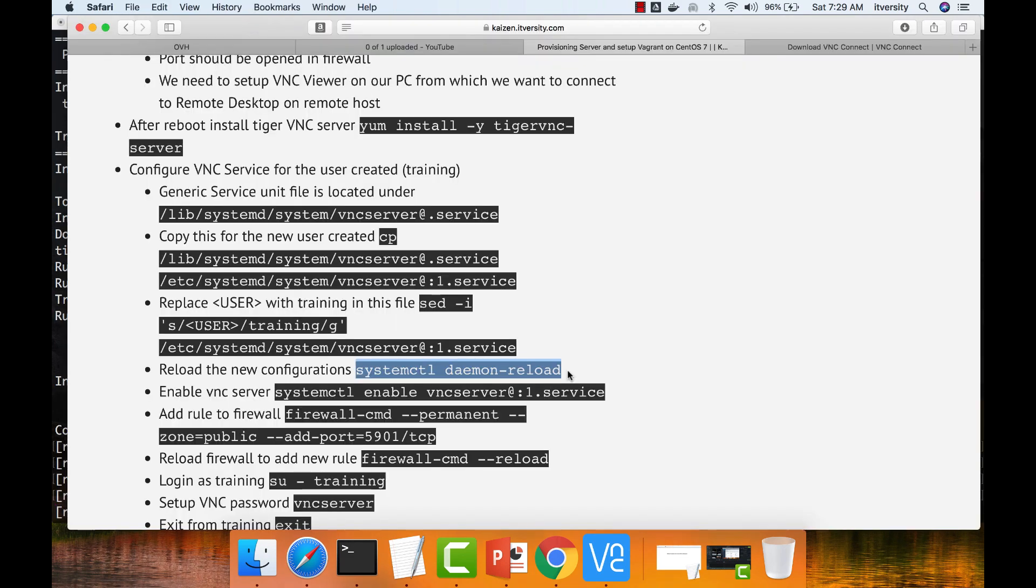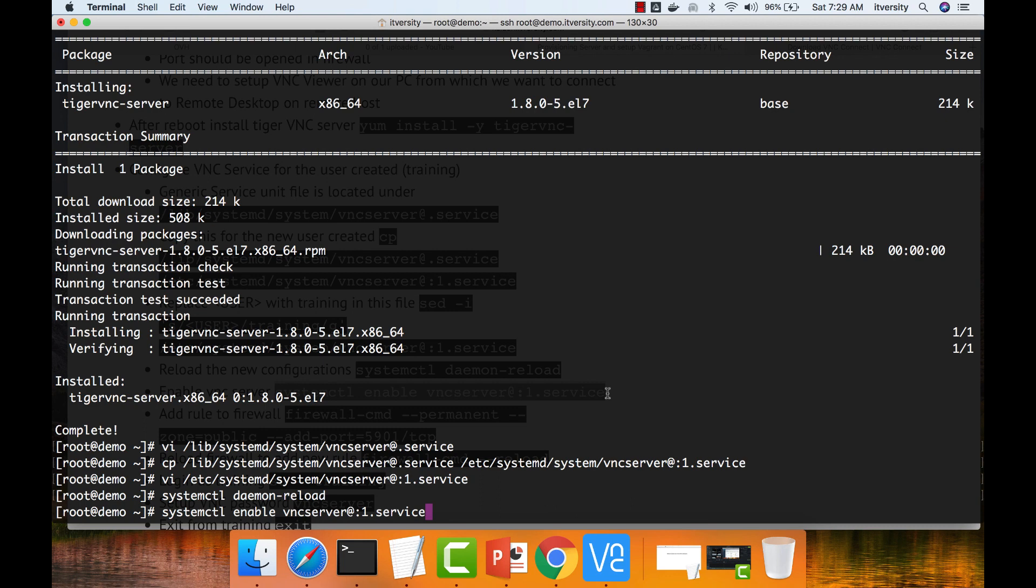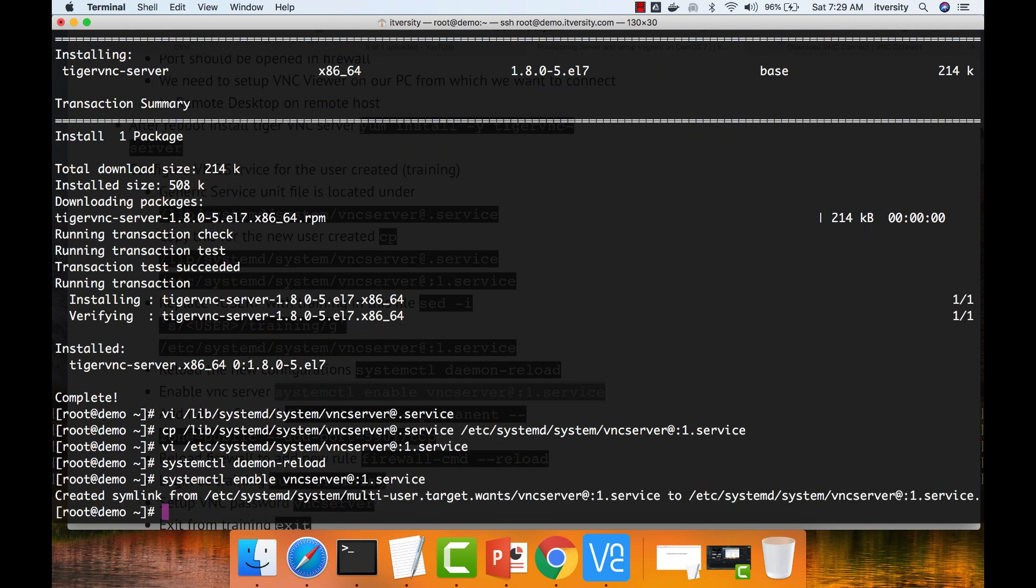Then we have to enable the new service which we have just configured. So this service will be started whenever the server is rebooted. You don't need to start manually. If you don't enable this, once the server is rebooted, you might not be able to establish the remote desktop connection. If the server is not up, hence it's better to enable.